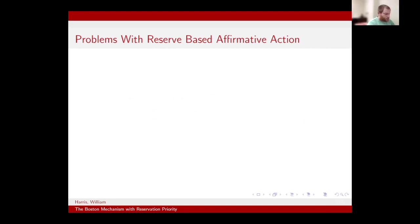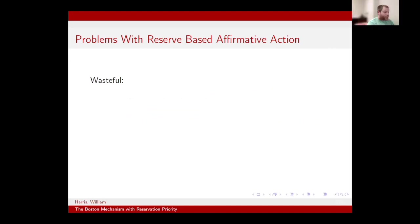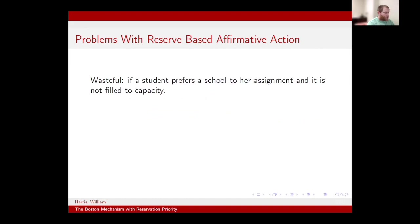Let me illustrate how this wastefulness problem works through a quick example. A wasteful assignment means that a student prefers another school to her assignment, and that other school has an available seat.